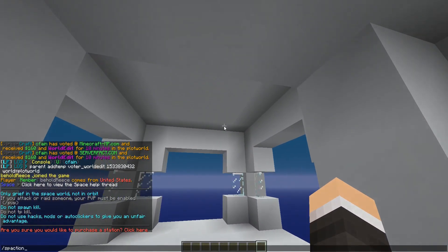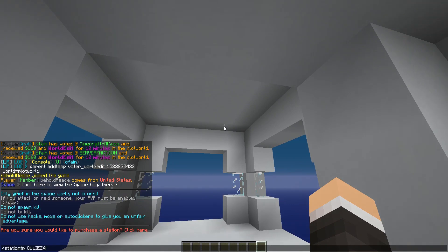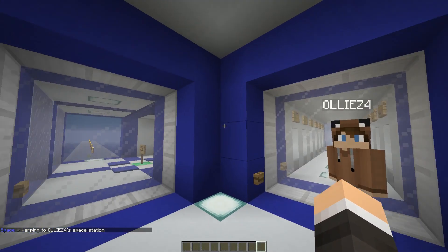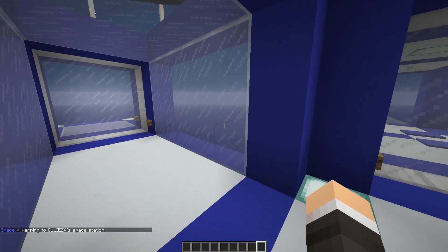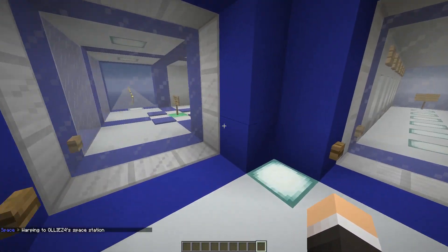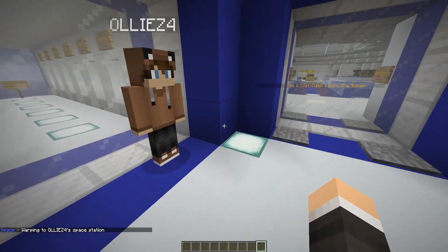You can do the command slash station TP to teleport to someone else's space station. The user has to be online for this command to work, and it has to be a valid username. So we can do slash station TP OliZ4, and we are now in his space station.